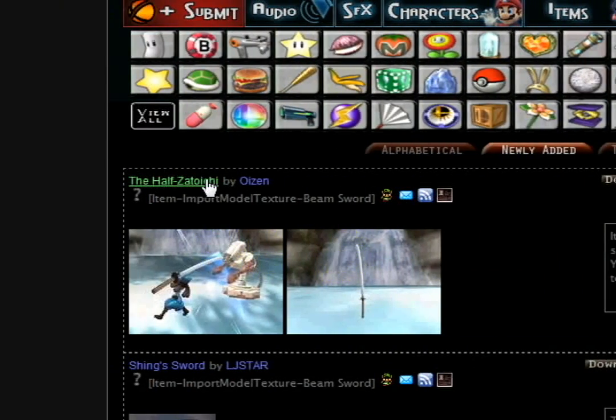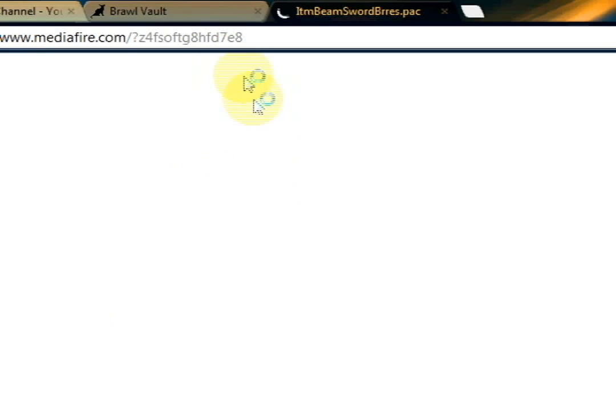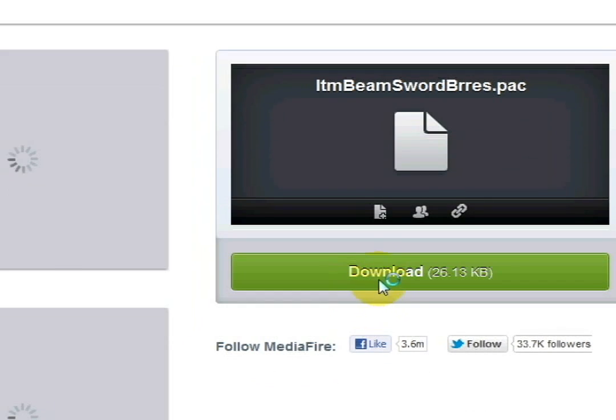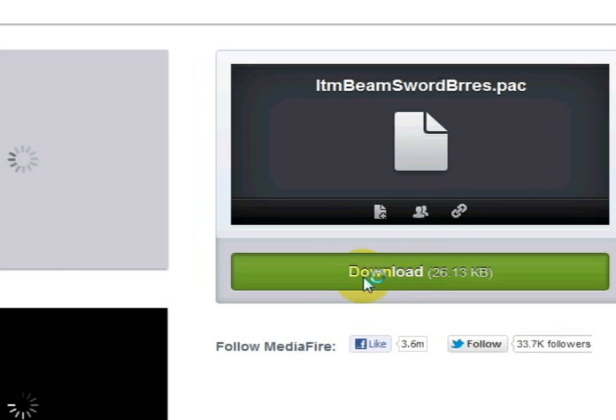It looks cool and all, so I'm going to replace the Beansword. And you get this file right here. And you would download it.